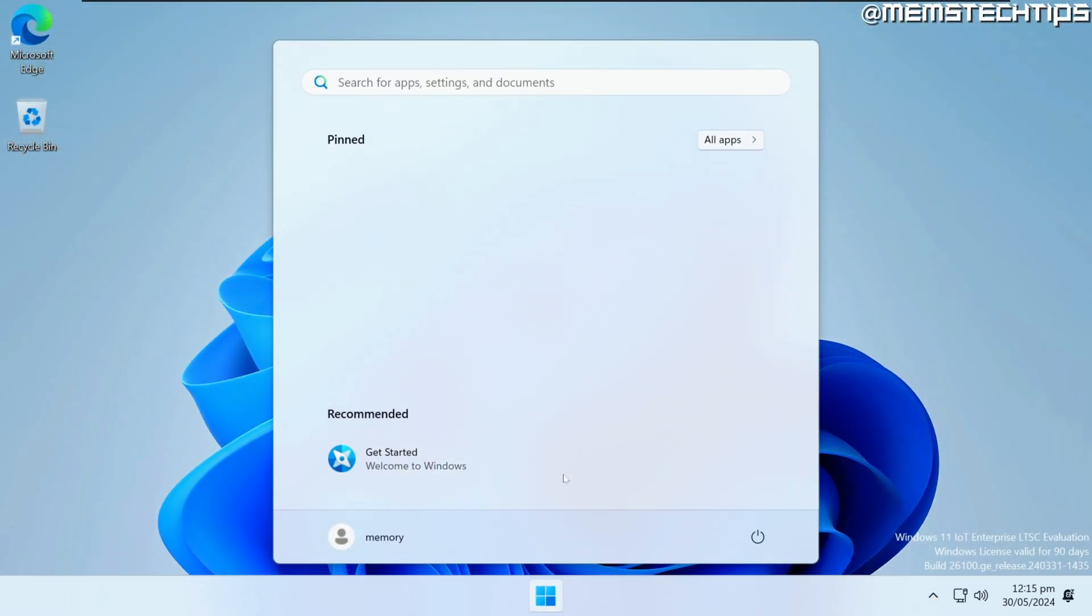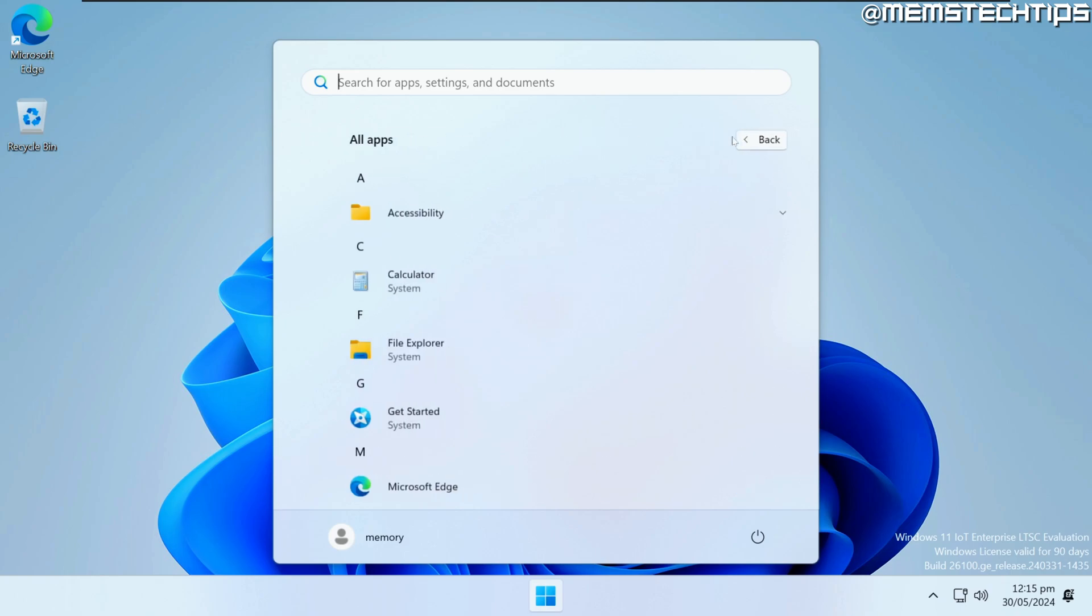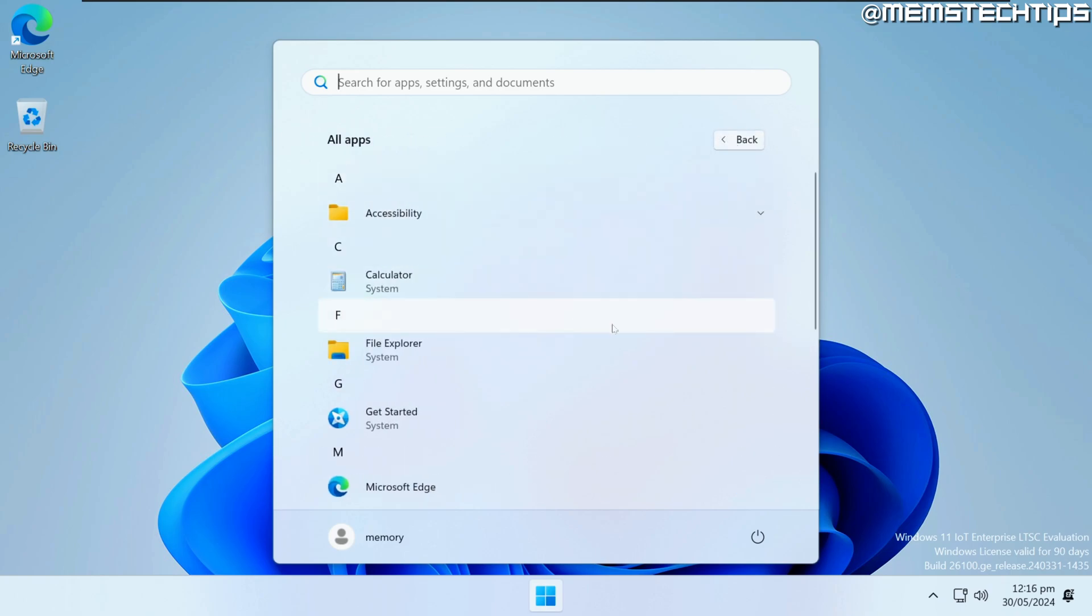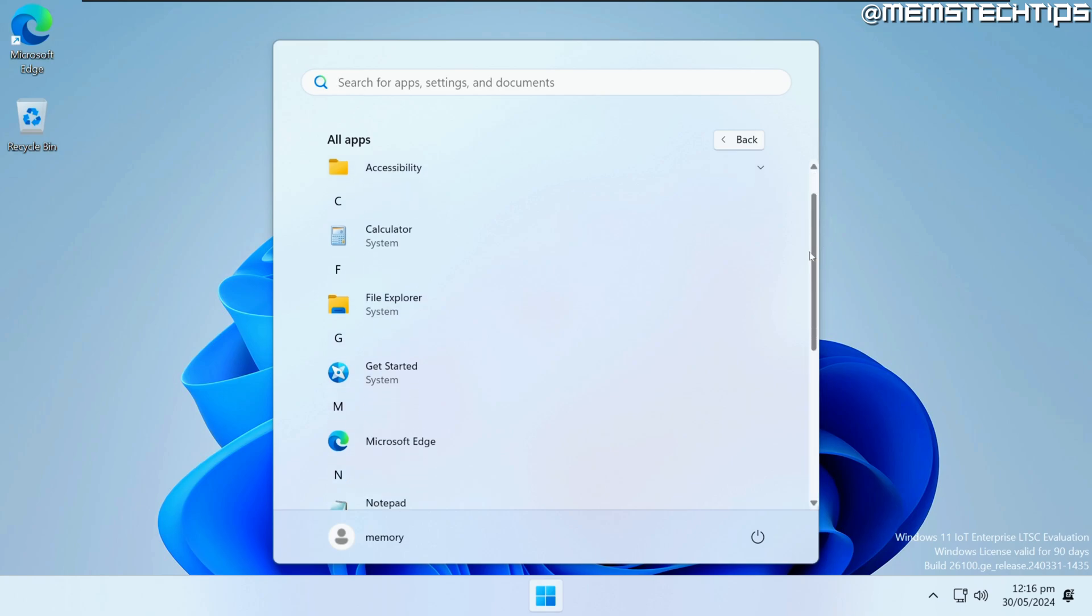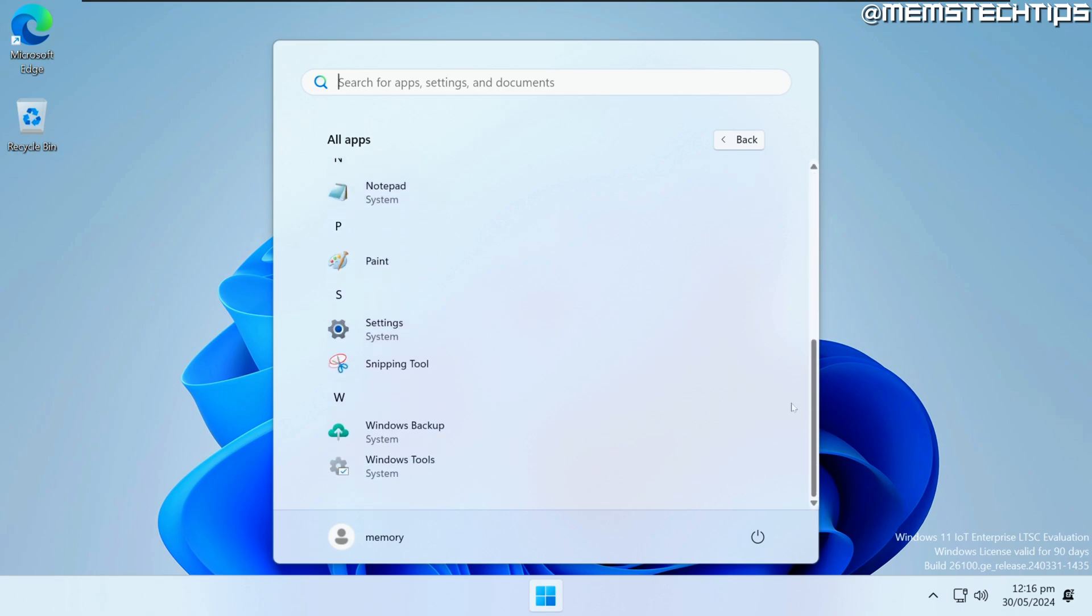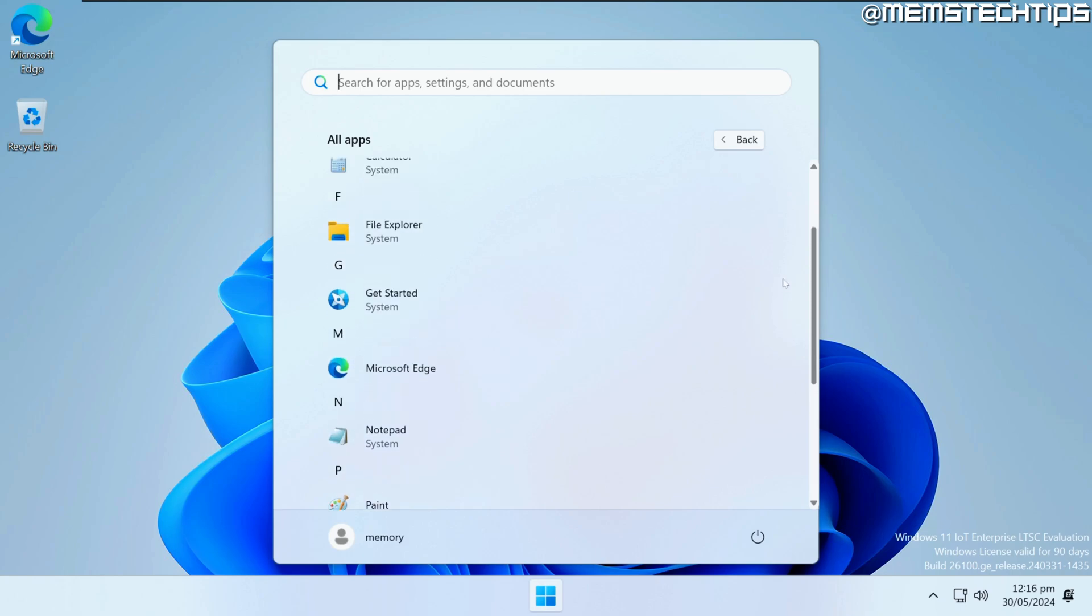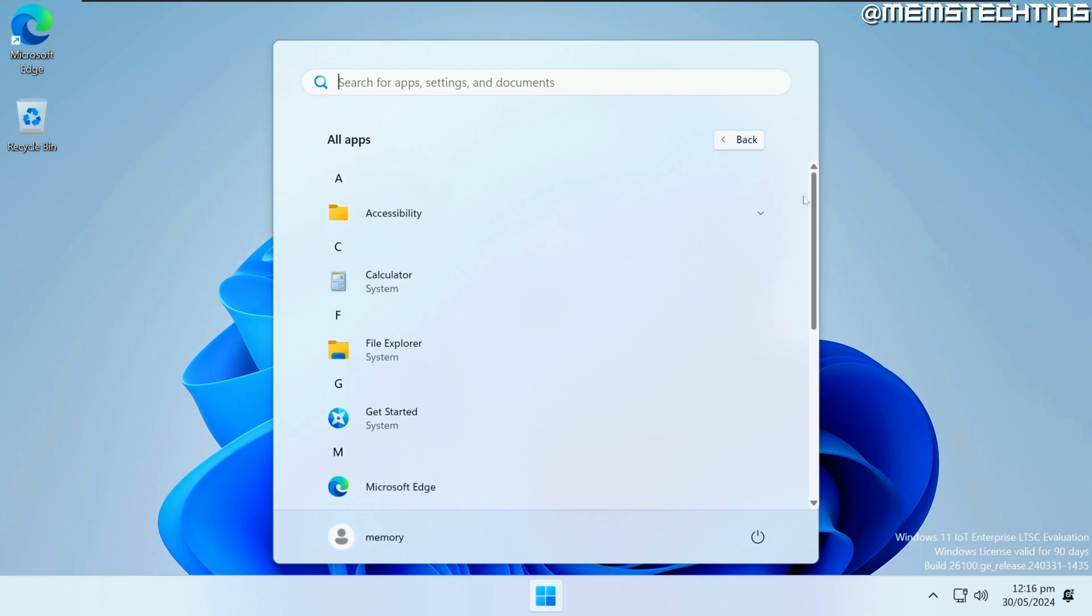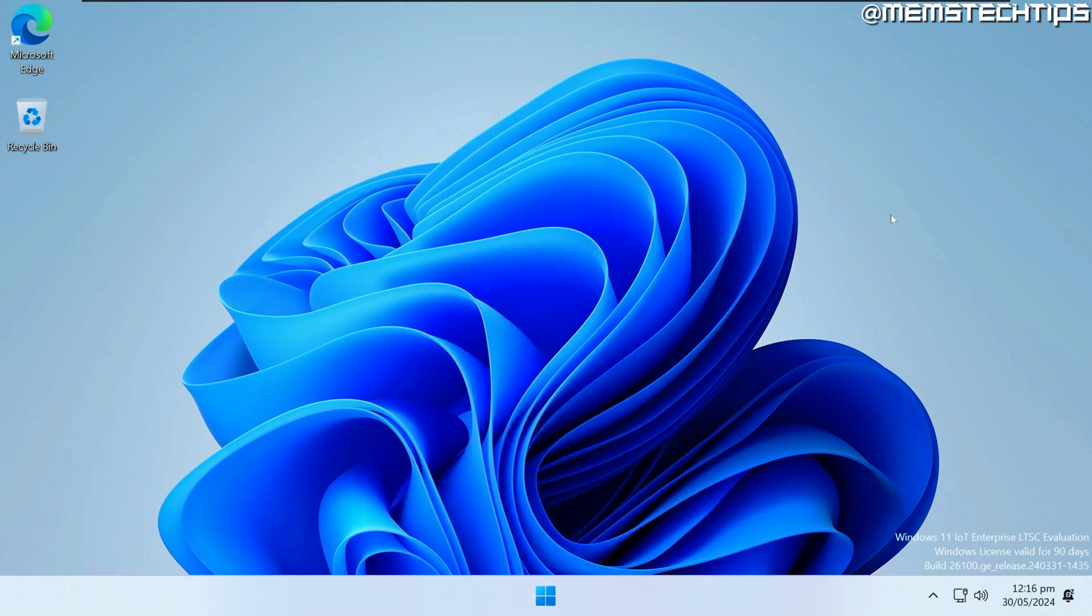right out of the box on this Windows 11 24H2 installation, there is basically no bloatware or unwanted apps included, and the start menu looks really clean. That's just one of the many great things about it, but there are also some pretty huge and important downsides in my opinion, and I'll be discussing all of that in this video. So let's get started.